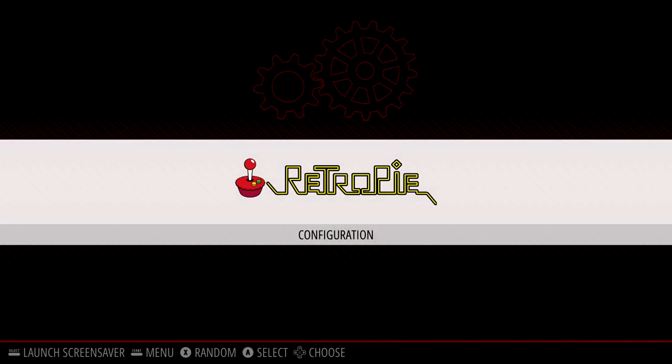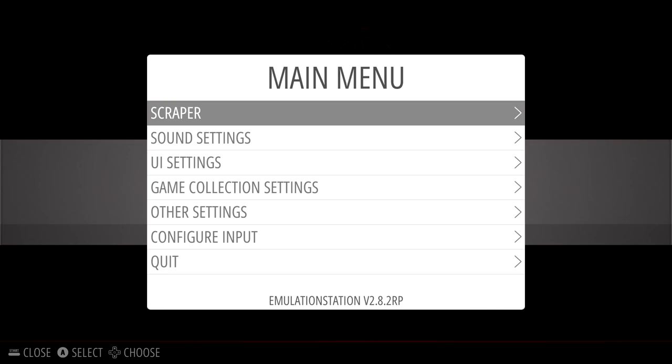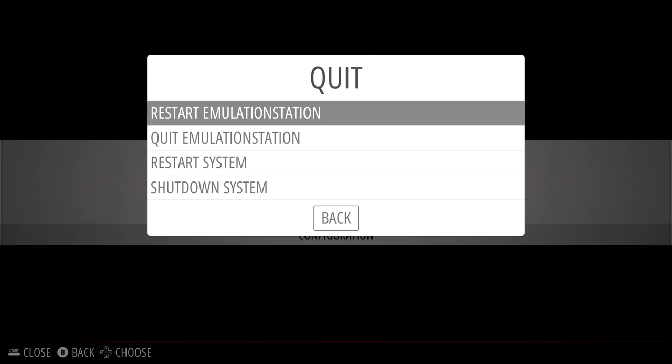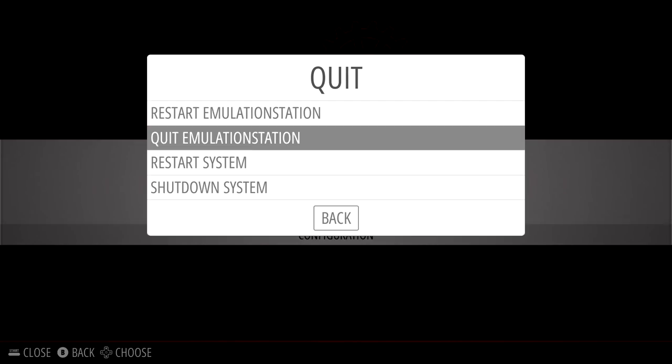So, obviously, we don't have any games installed. We need to do that now. I'm going to press start. Scroll down to quit. And I'm going to quit Emulation Station.